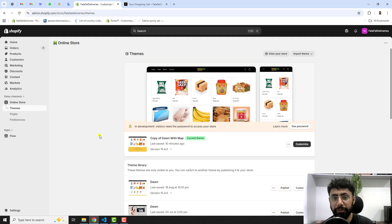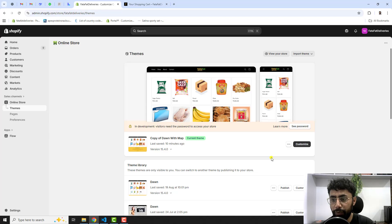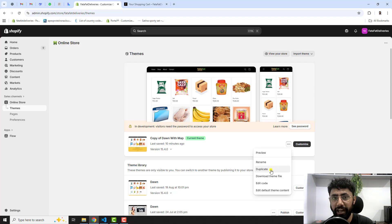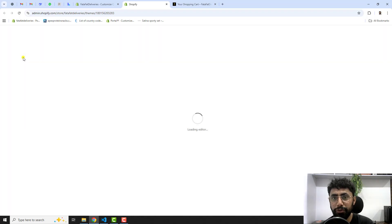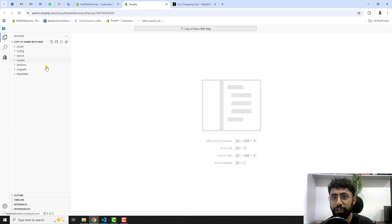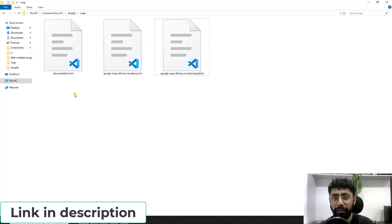Go back to the Shopify store dashboard. I've used the Dawn theme, but this solution works with any theme. First, click on the three dots and duplicate the theme so you have a backup of the original. Then click the three dots again and select 'Edit code'. Inside you'll see folders and files. I've already provided the documentation link in the description below — click that link and you'll get all three files.